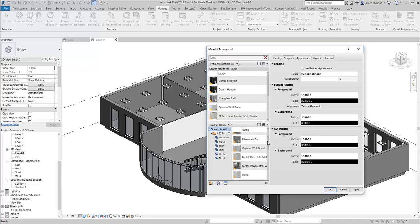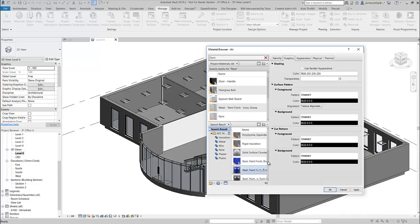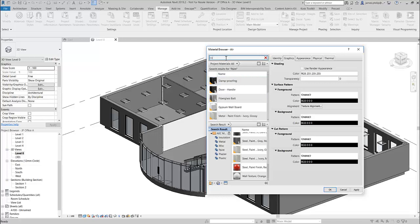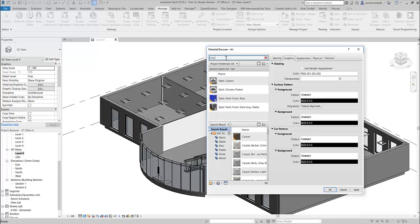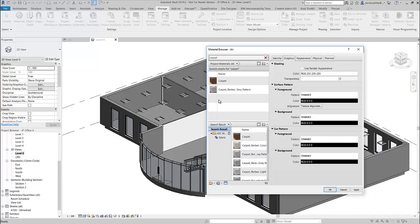Then we might want some paint finishes as well. If we scroll down the materials library, there's a paint one in there. We can also set up some custom ones — like blue paint and steel finish. And the final one: perhaps a bit of carpet. There's one, and we'll have two. So all our materials are now added.